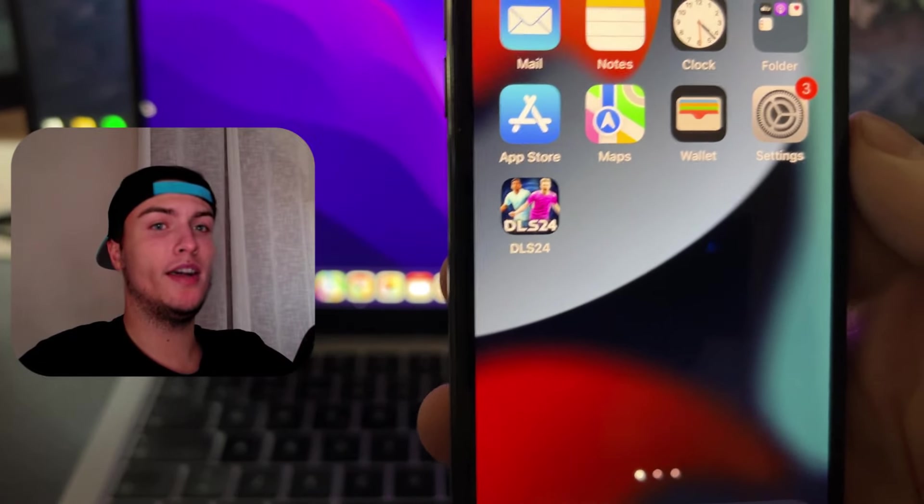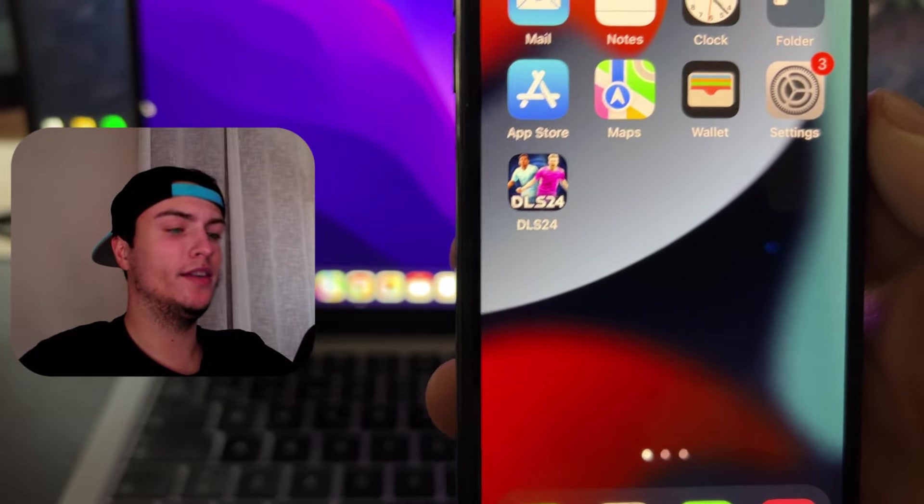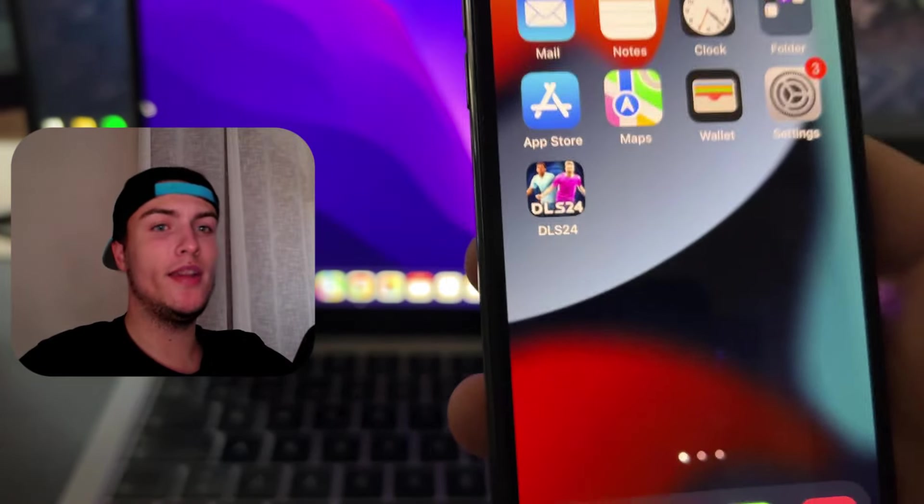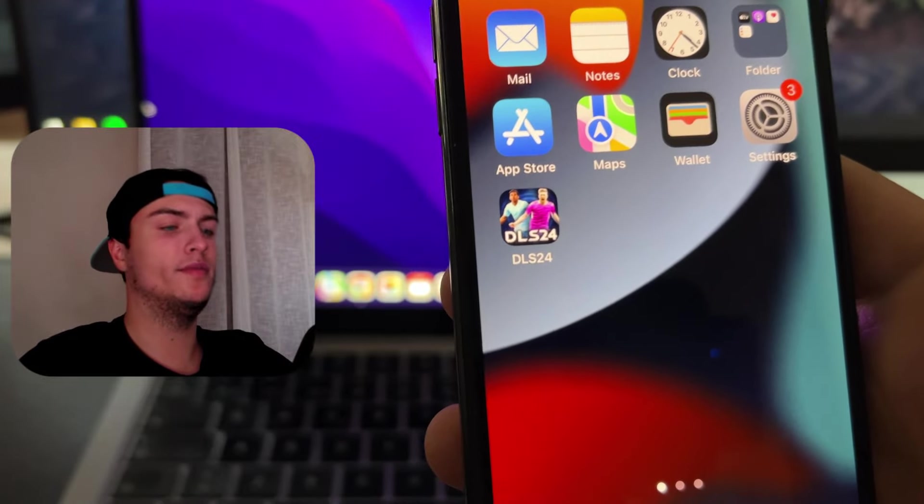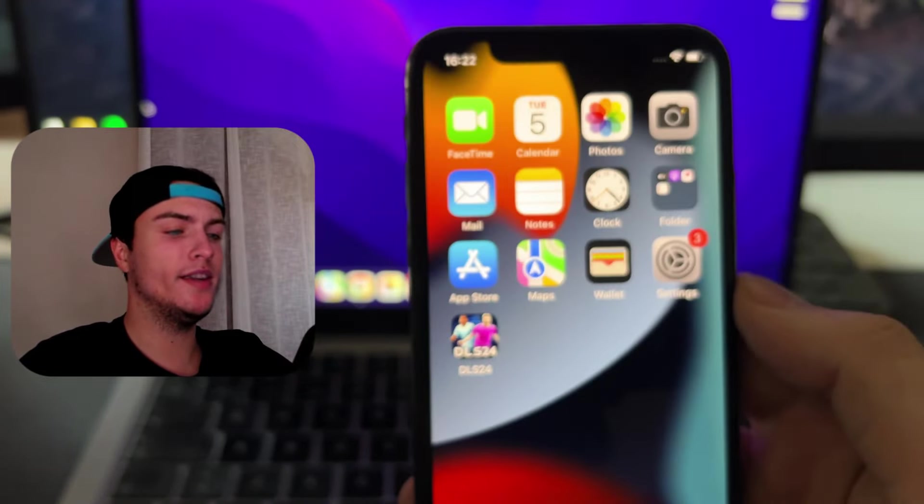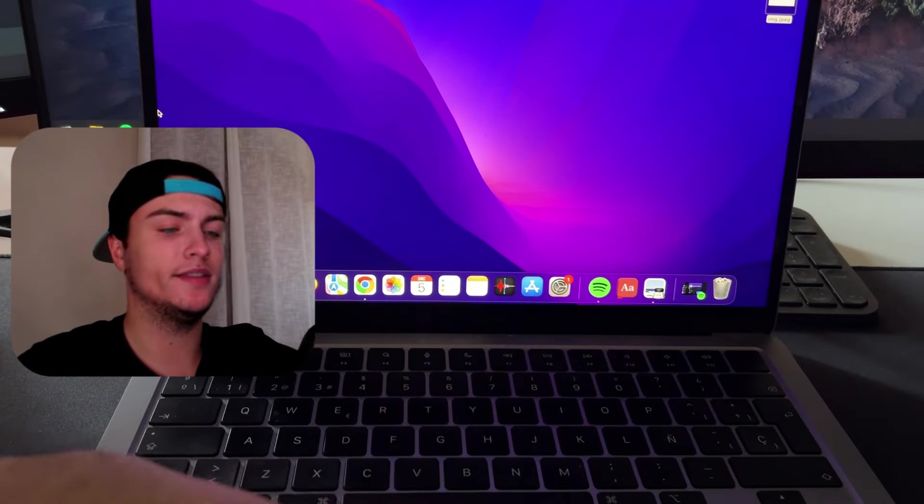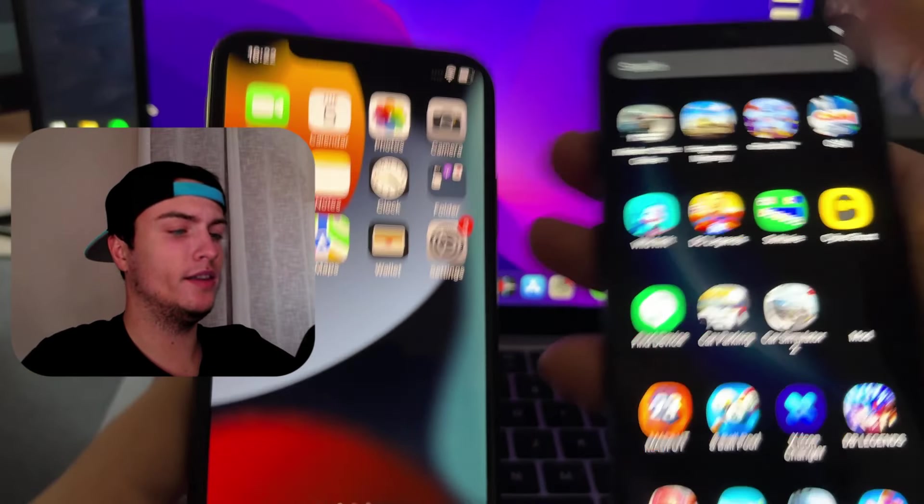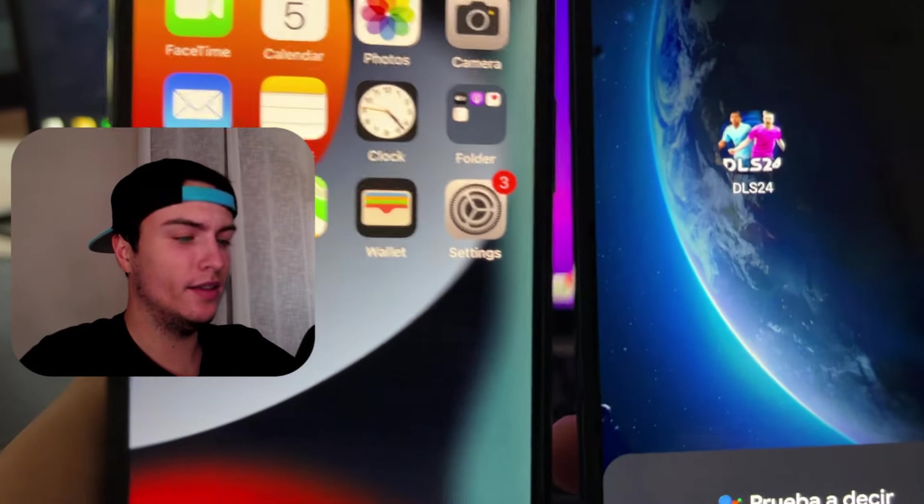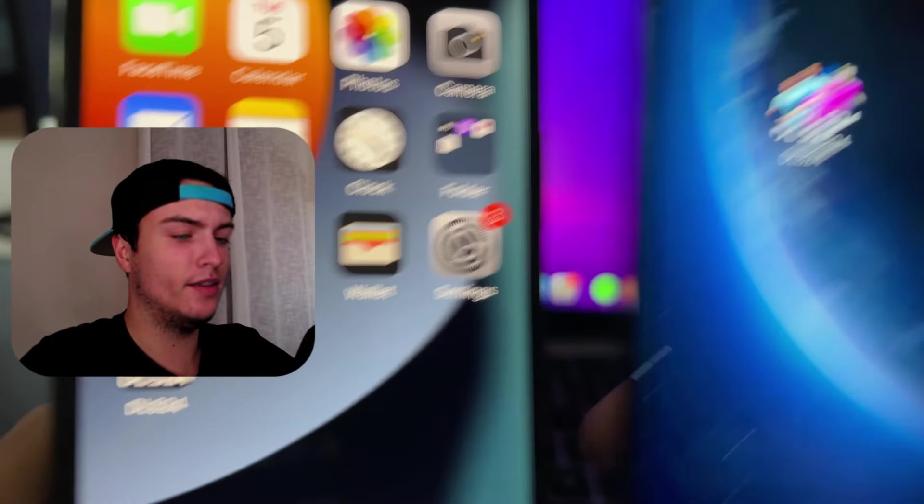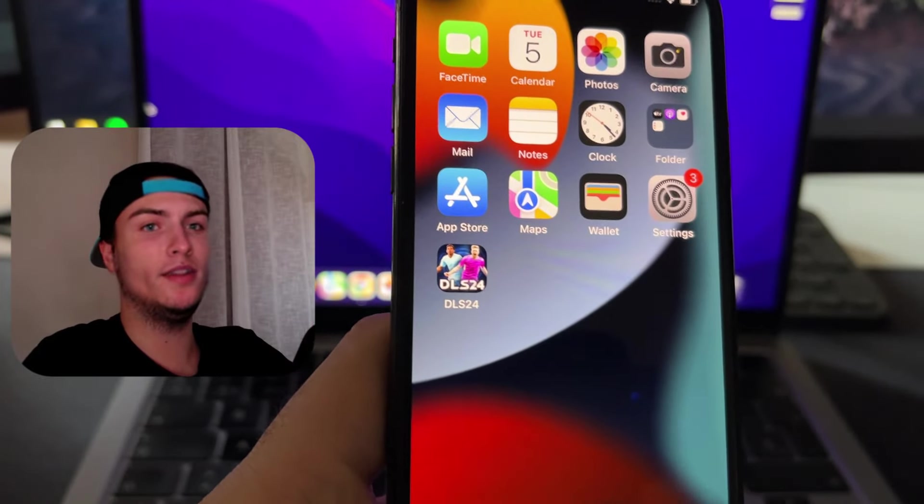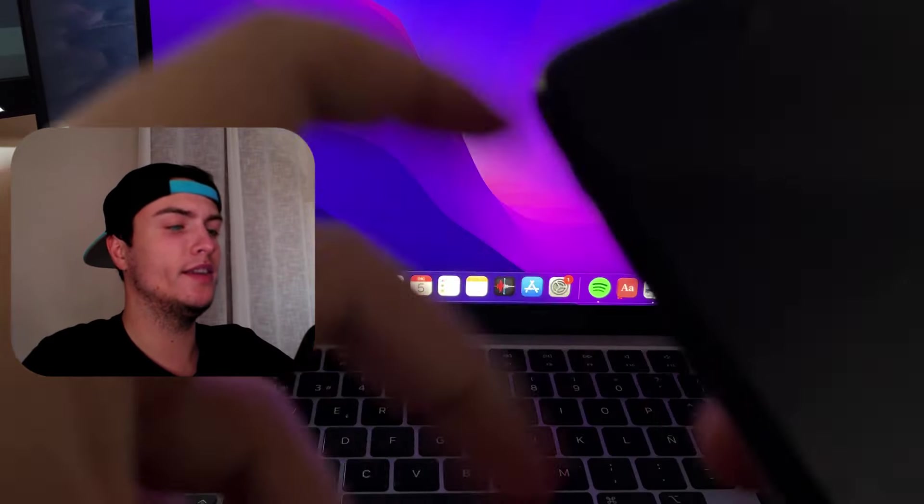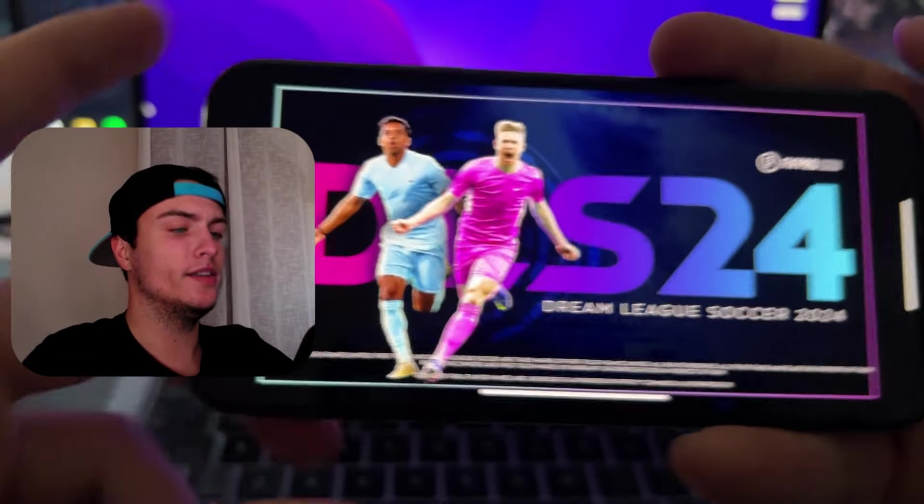As you know there has been a recent update and the game has been updated to DLS24, so I am here to help you with the latest mod that works for iOS devices as you can see and for Android devices as well. I have the mod installed on both devices as you see here, and this is basically a mod that you can install without downloading anything, so I'm just going to run this now and show you how it works.